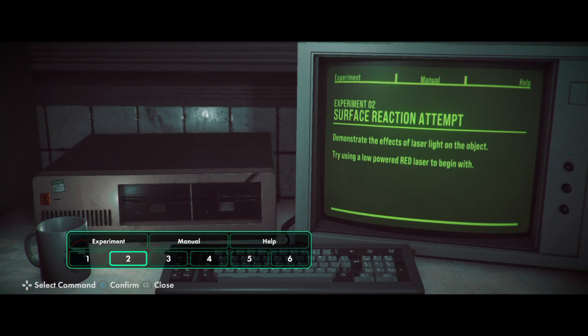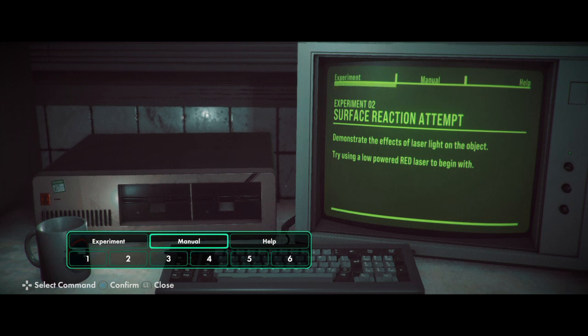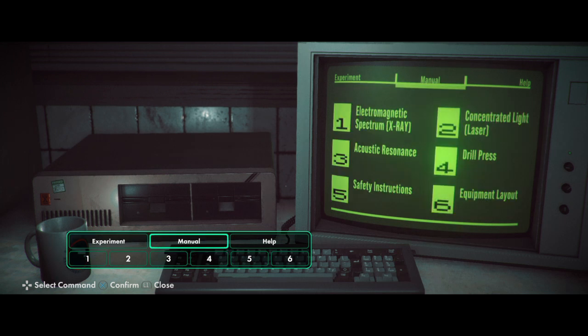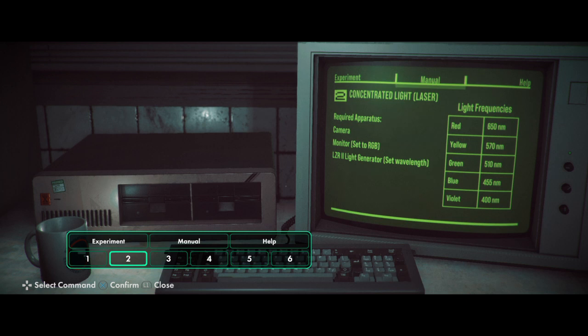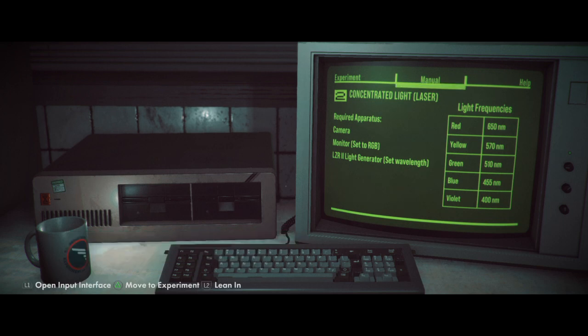So... Demonstrate the effects of the laser light. Use a low-powered red laser. Concentrated light. Laser. Required epilater... Red laser. 650NM. Camera. Monitor set to RGB. And... Laser light generator. Okay.